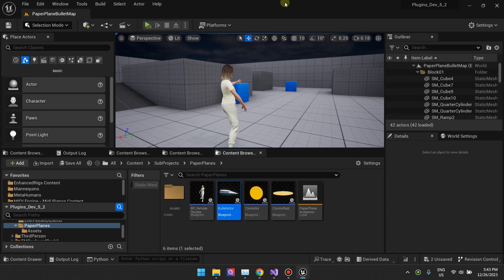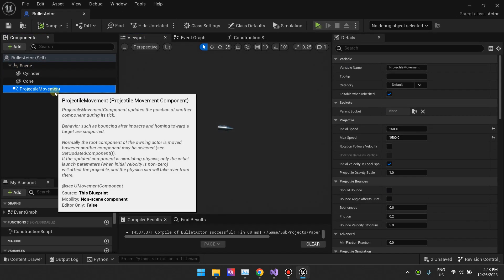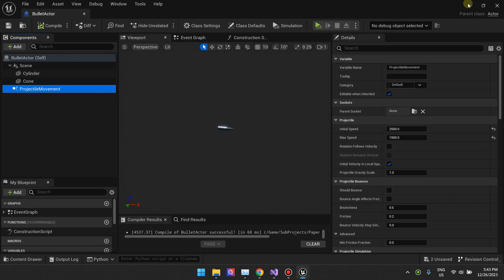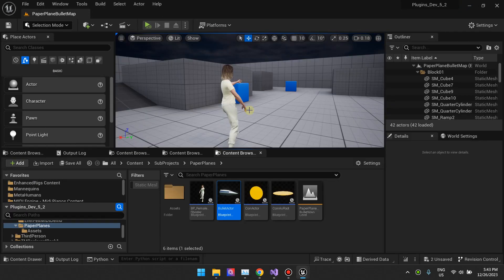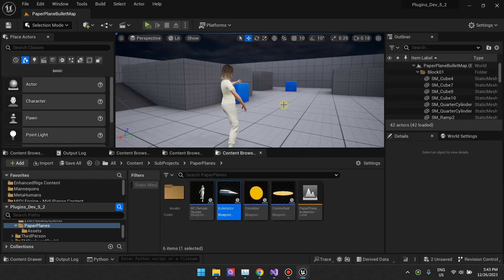Hi guys, I'm back with another tutorial. This is a continuation of our projectile movement components, and our goal is to add collisions for bullets or projectiles. Currently, the bullets will go through the wall and stuff, so we want to fix this.